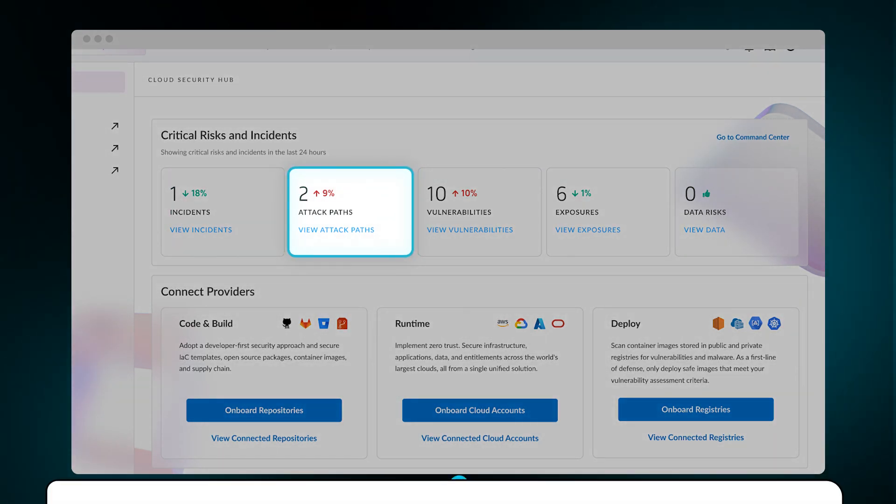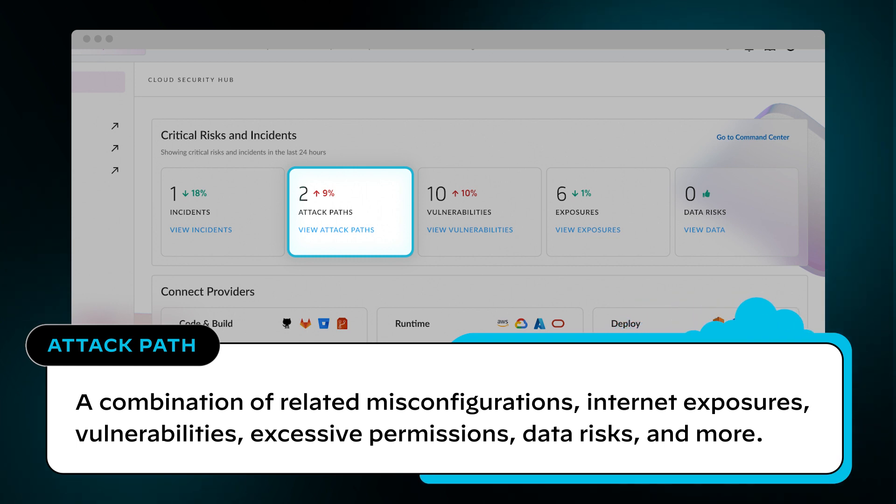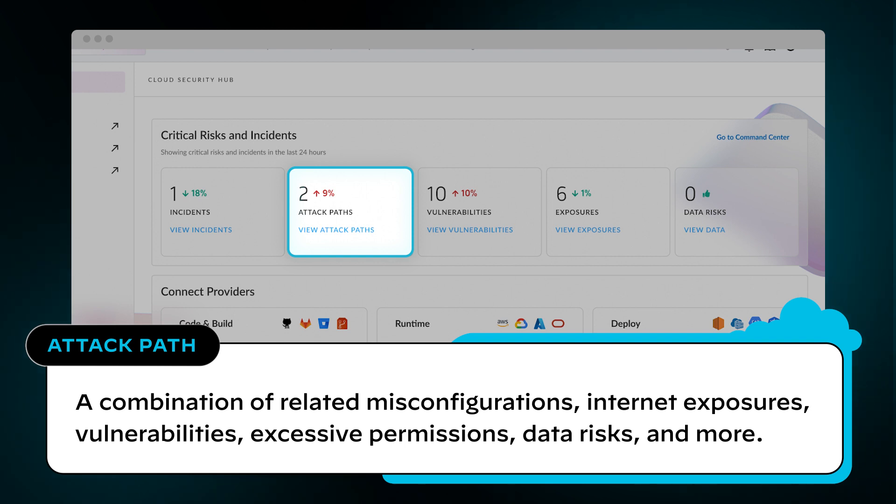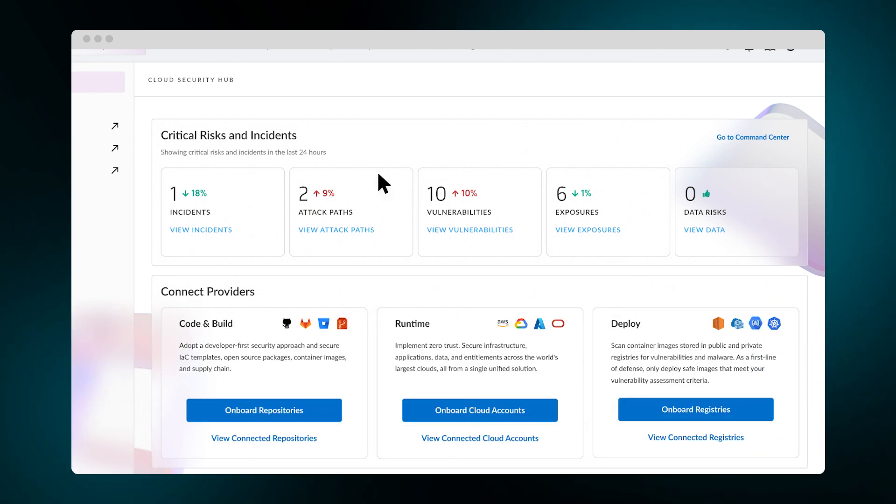So what is an attack path? Prisma Cloud automatically correlates related risks like internet exposures, vulnerabilities, excessive permissions, data risks, and more. Together, these form an attack path that adversaries can use to exploit applications.